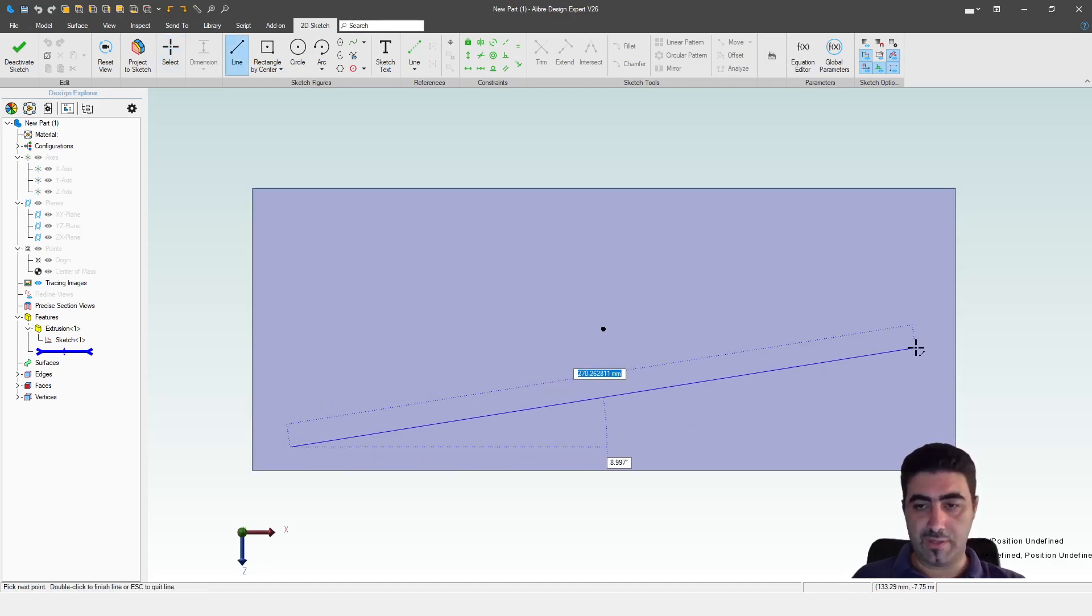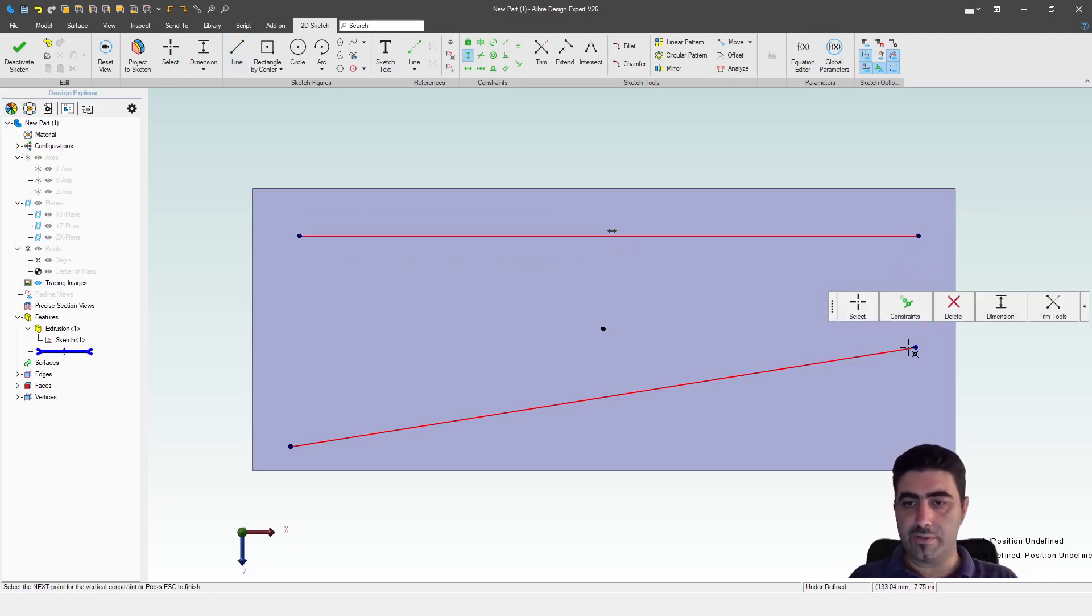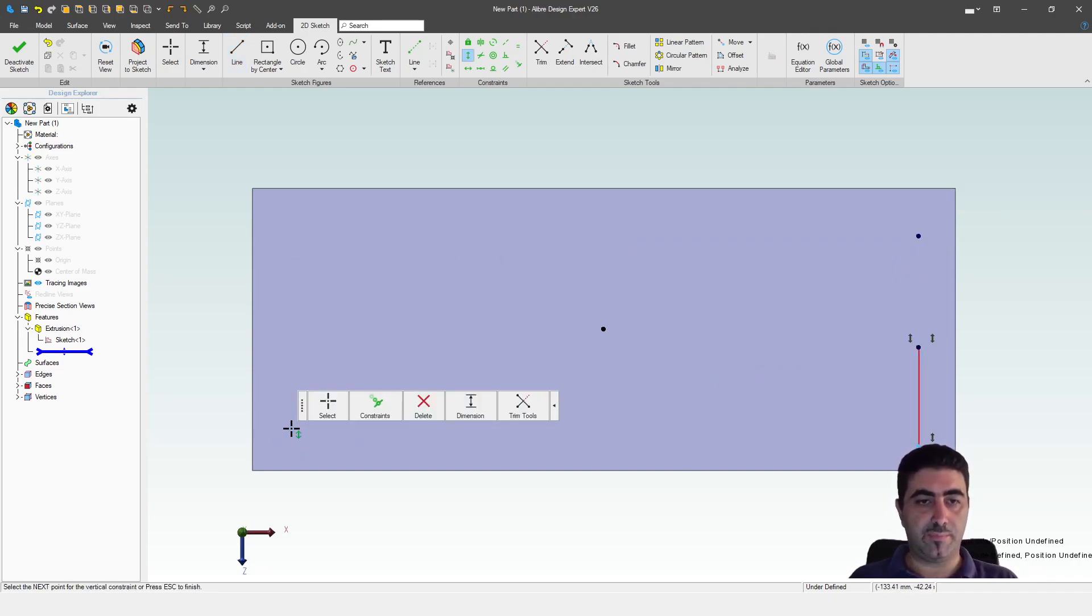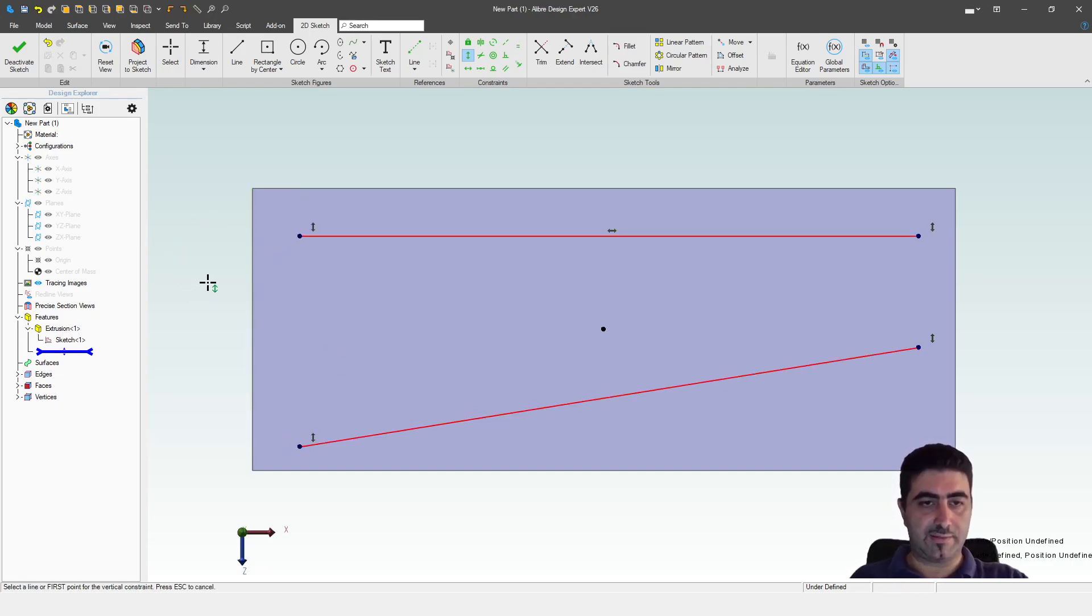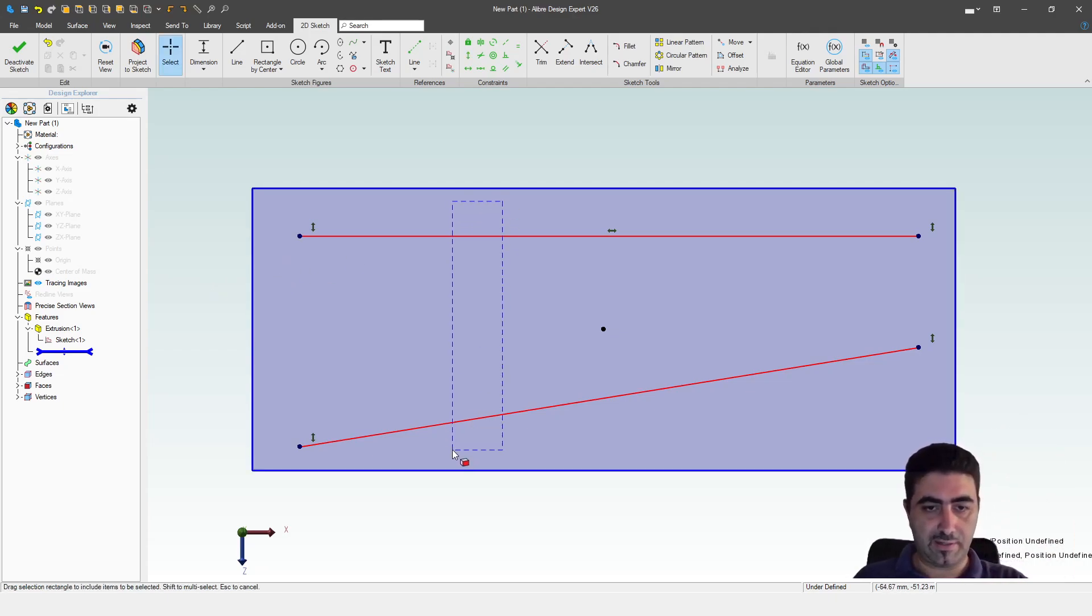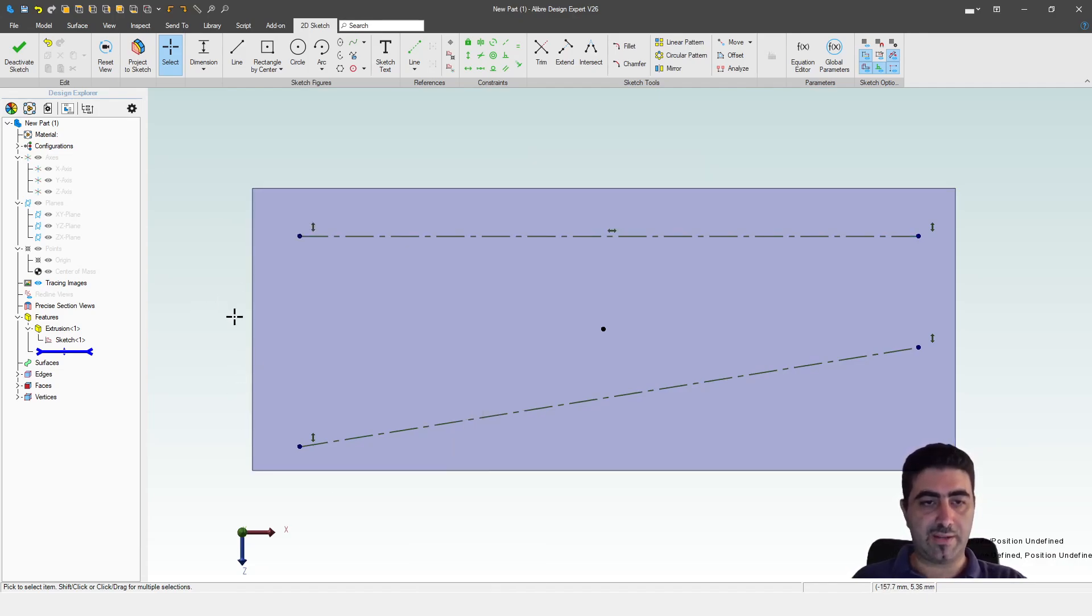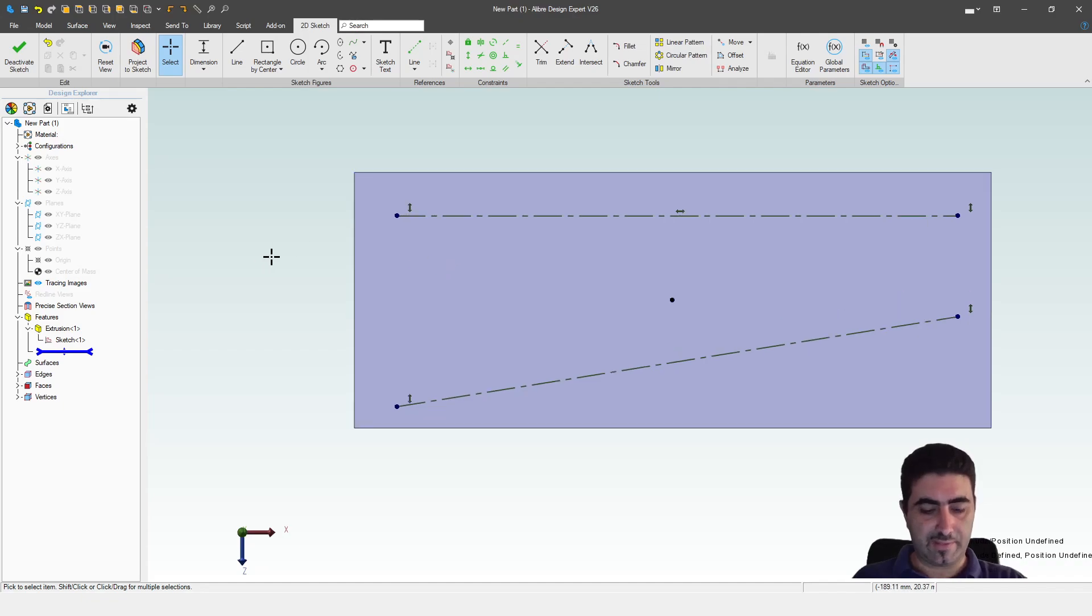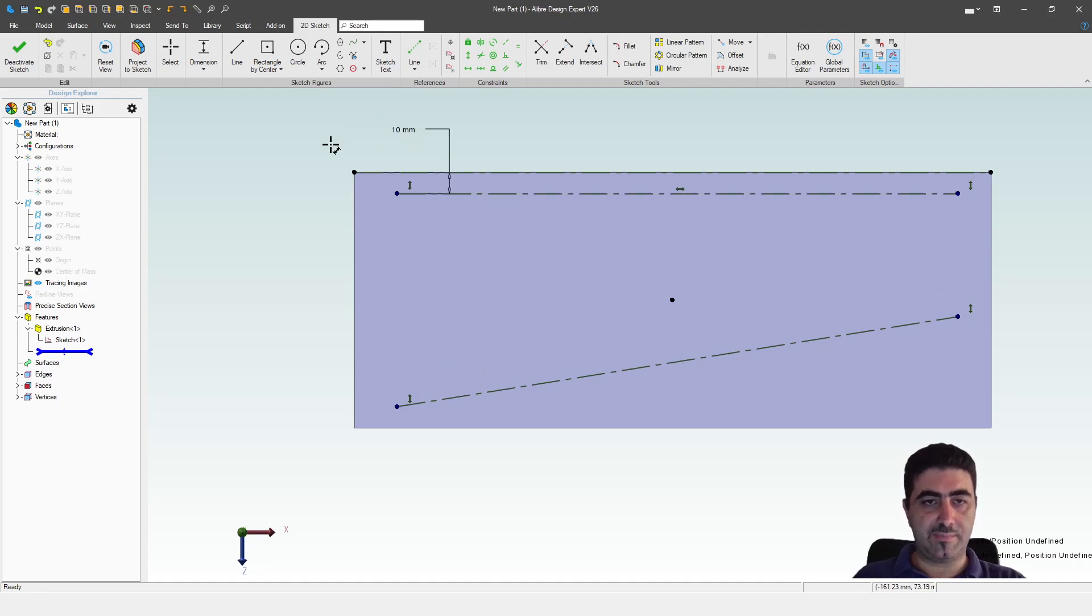It allows the designer to be very creative and allows for shapes and geometry to be designed that would be really hard to design otherwise, and it also allows it to be designed relatively quickly. So I'm just going to make two lines here. I want them to start and end at the same point vertically. I want these to be reference. Of course, you could have gone to convert to reference figures, but I have hotkeyed that command.